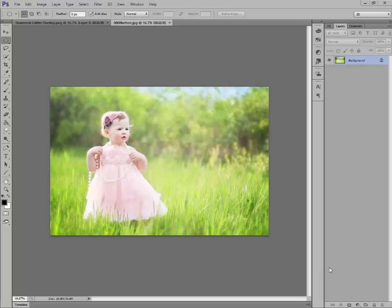This is going to be a fun little way to add some St. Patrick's Day charm to one of your photos. I started out looking for a photo that has a lot of green in it. I picked this one because look at all the grass and the trees in the background.